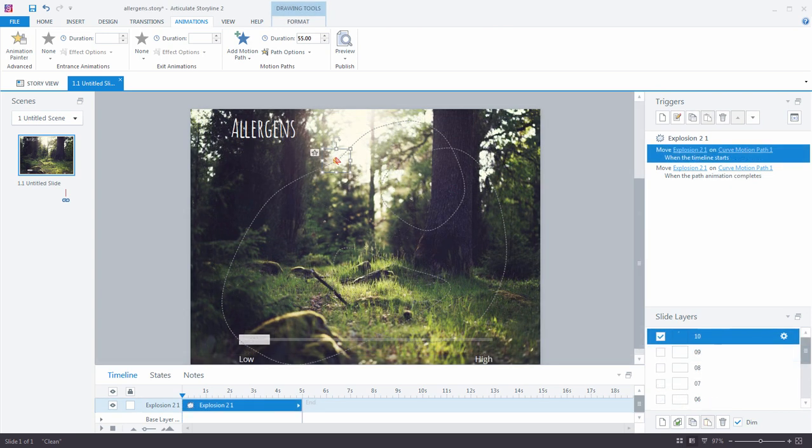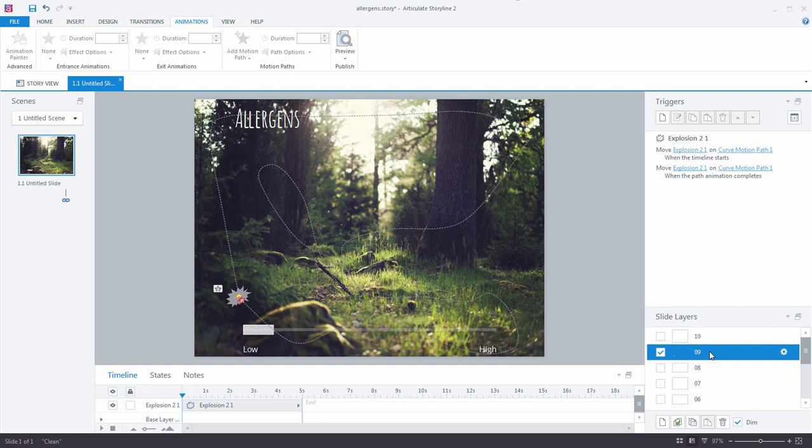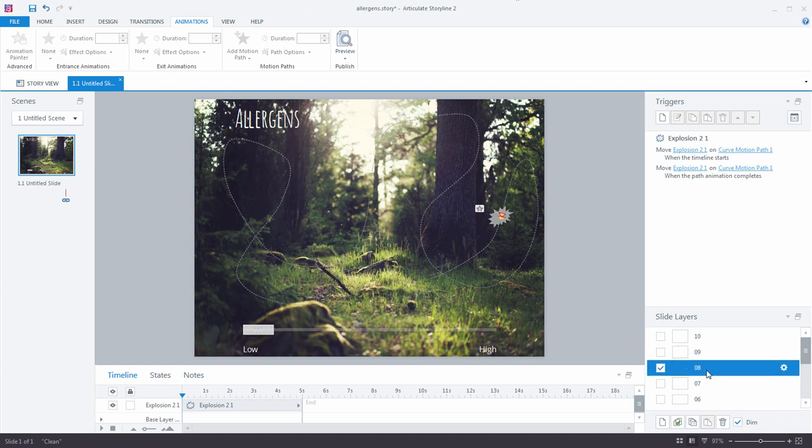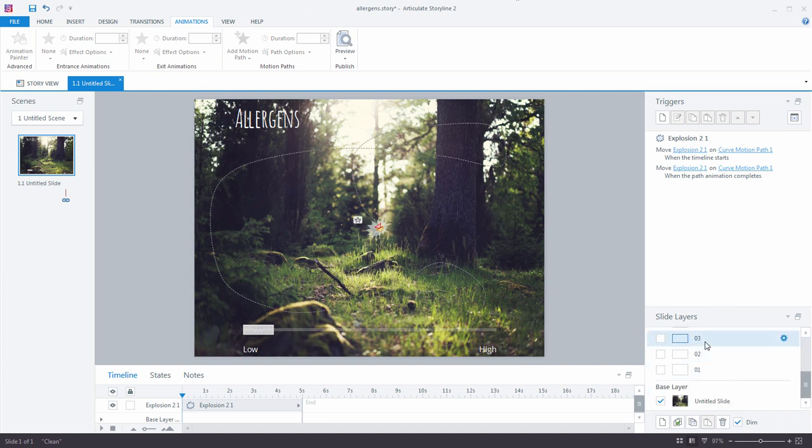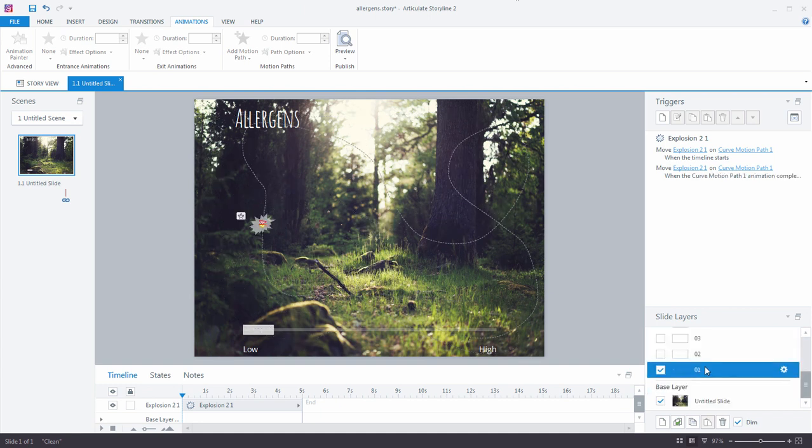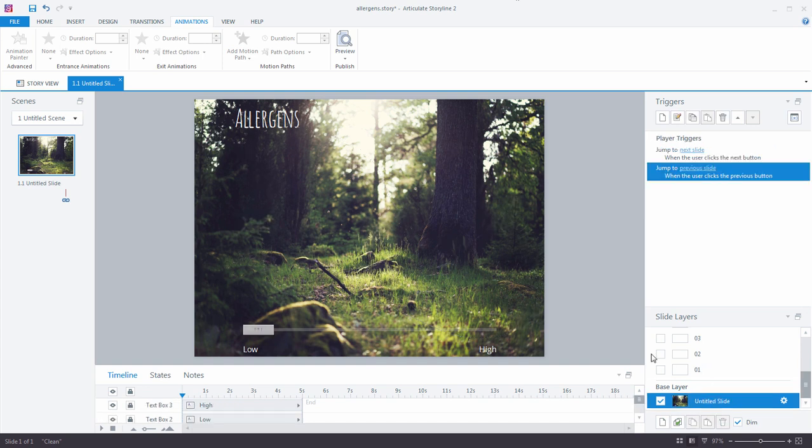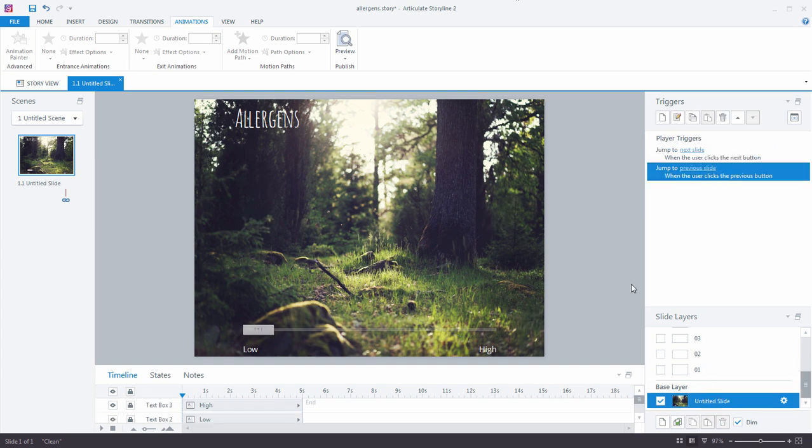All right. So I have gone ahead here and I have added in the objects to all my slide layers. And you'll notice as I click through, every path is a little bit different. And the starting position for all of these objects is different as well. So now back to our base layer.